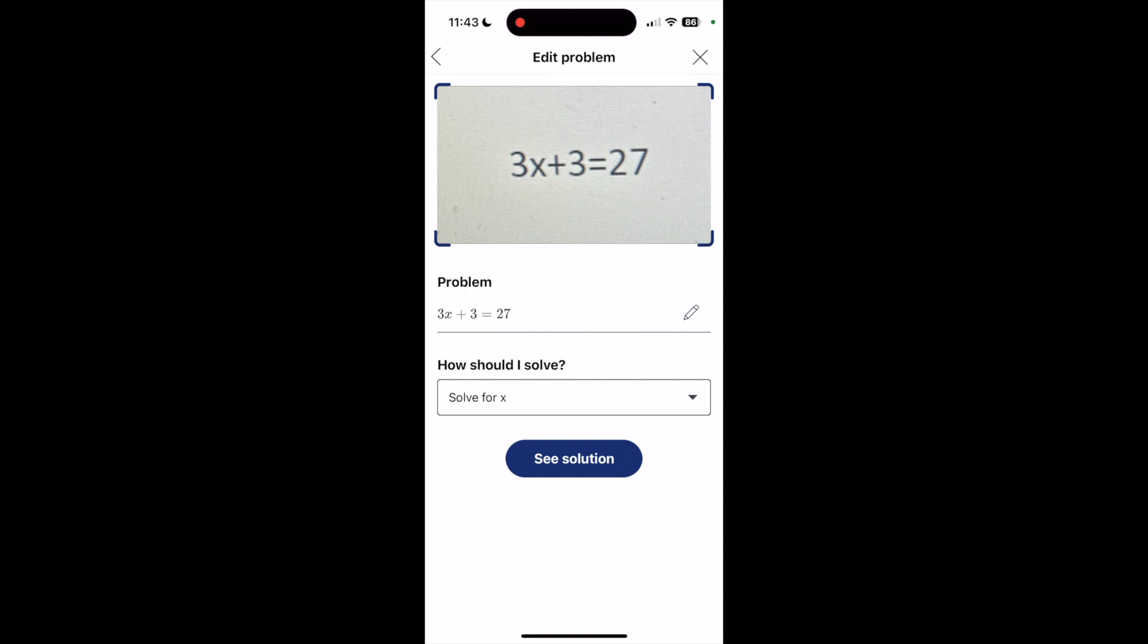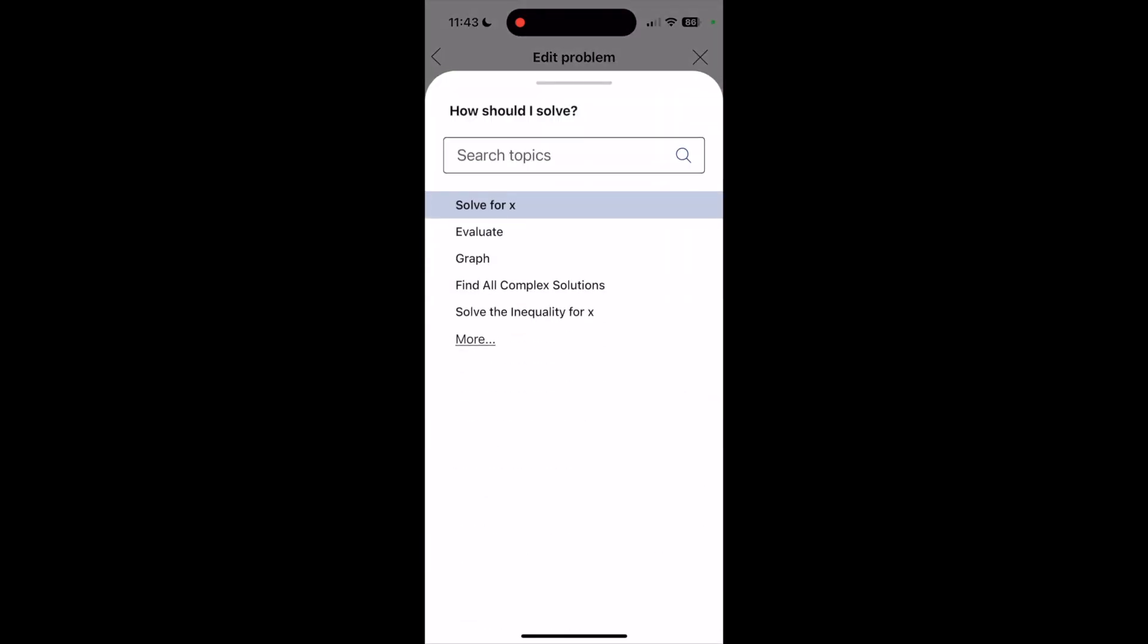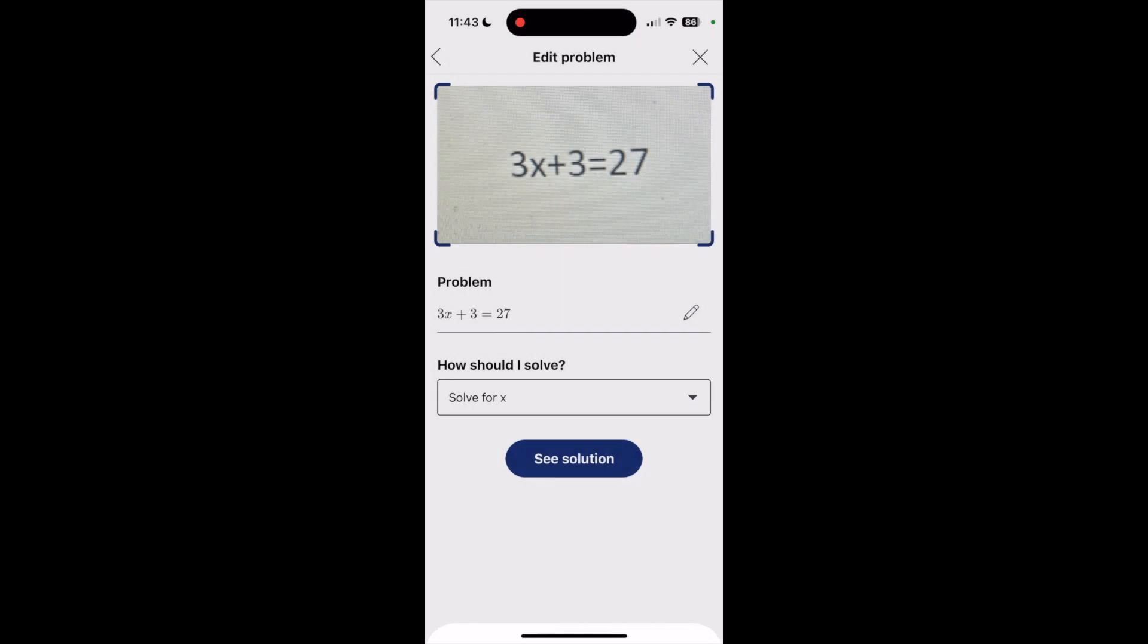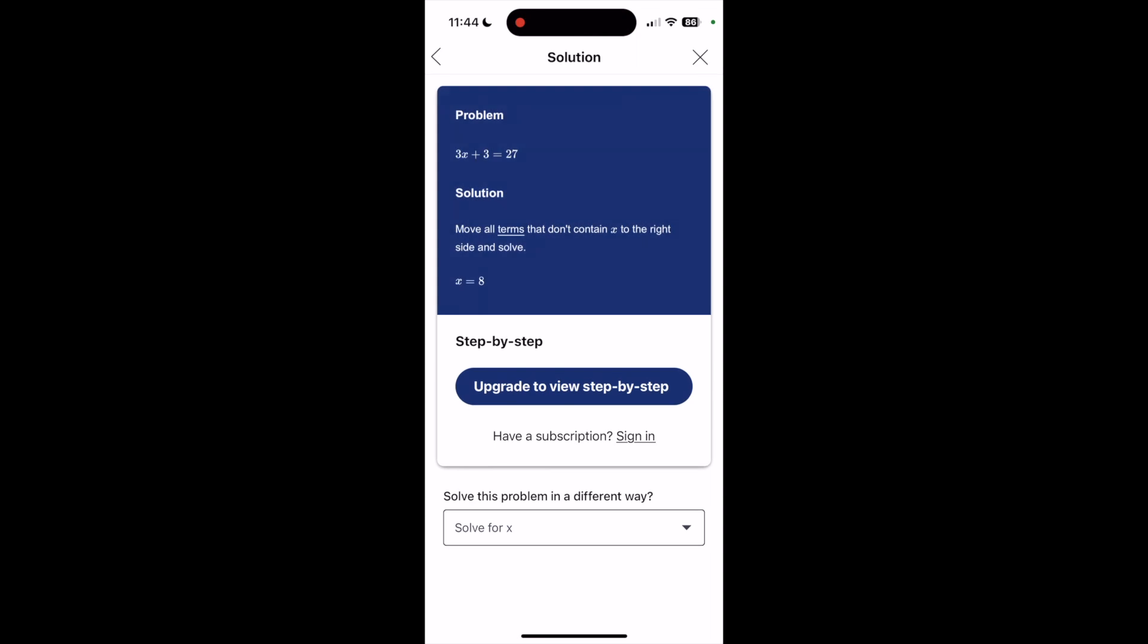If I click that down arrow, I do have some other options that I can choose from, but I'm going to do a really simple solve for x. And it gives me the problem, gives me the solution, and then x equaling 8.